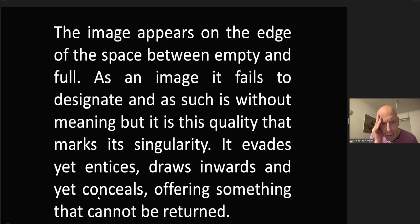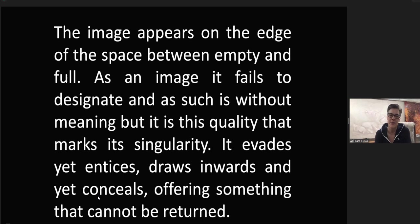The image appears on the edge of space between empty and full. As an image it fails to designate, and as such is without meaning. But it is this quality that marks its singularity. It evades yet entices, draws inwards and yet conceals, offering something that cannot be returned. Vermeer, Woman with a Pearl Necklace, 1664.